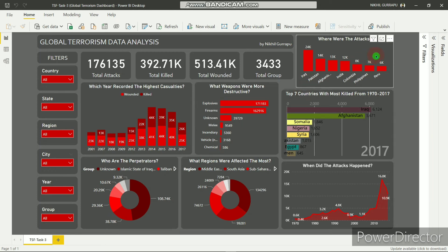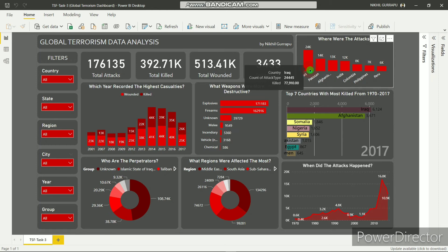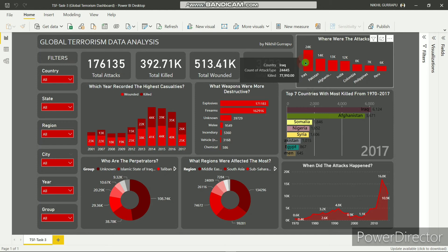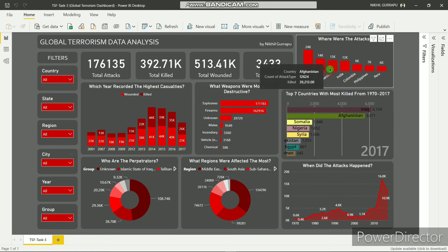The next chart shows attacks by country. Iraq led with more than 24,000 attacks and more than 77,000 killed. Second comes Pakistan, third Afghanistan, and fourth comes India with a total number of attacks of 1,762 and kills more than 18,000.